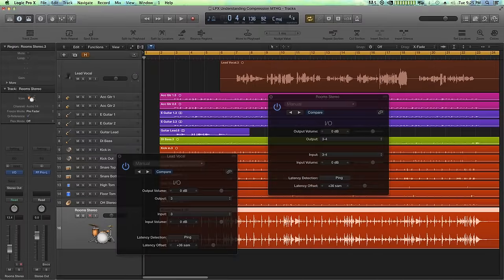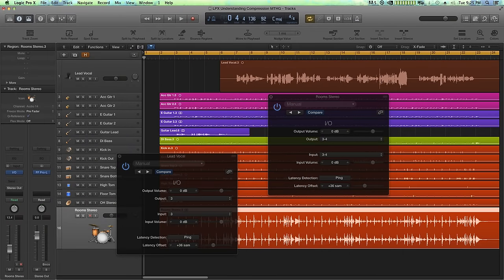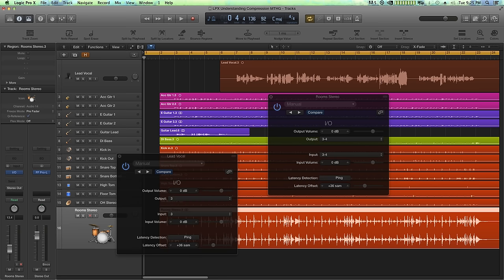Alright, so before I wrap up the video there are a few things I want you to take into consideration. Number one, outboard or out of DAW processing isn't for everyone. It takes quite a bit more time and effort to process audio this way. But in my opinion certain key instruments like vocals really benefit from running through a great tube or even a great solid-state analog compressor.